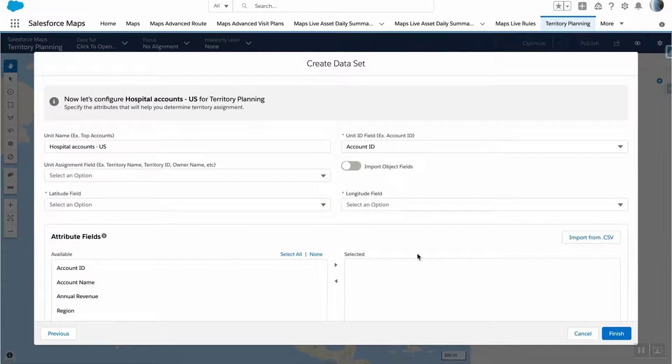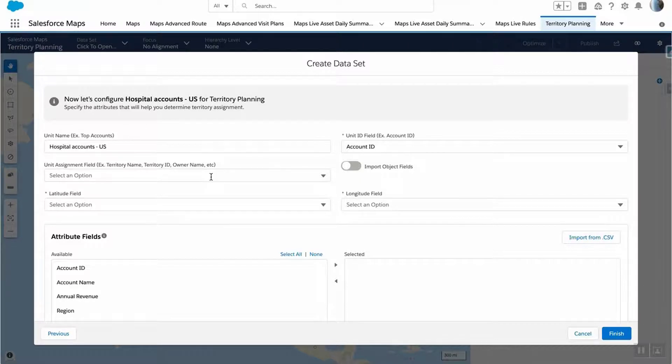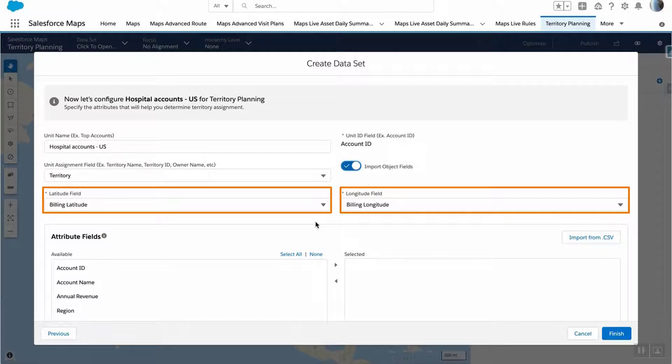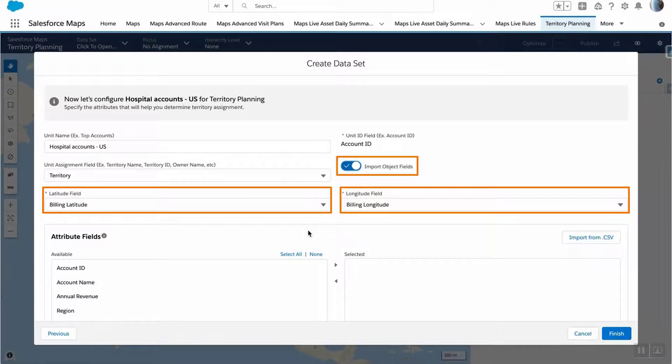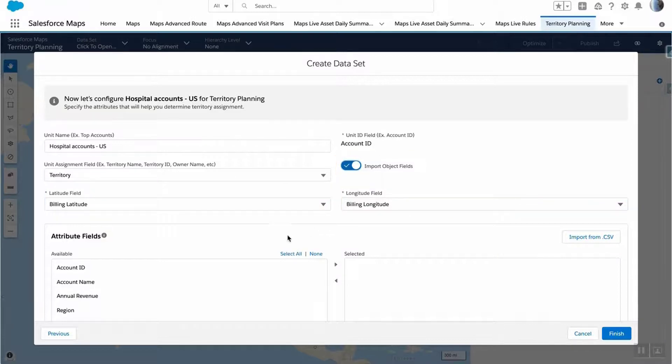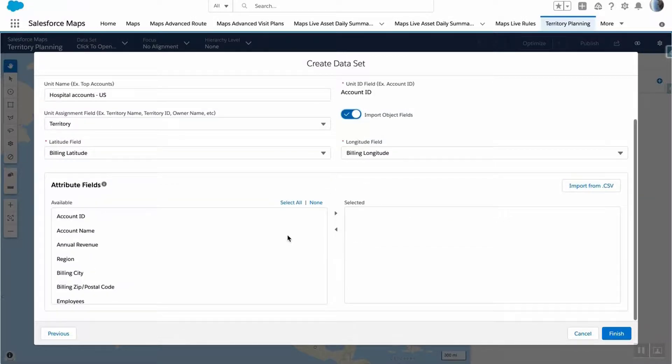In this screen, you will map the fields from your data to Territory Planning. If your report does not contain the billing latitude and longitude, toggle the Import Object Fields button to import them from the object. You can now select the fields you would like to display in your dataset, or select all fields.